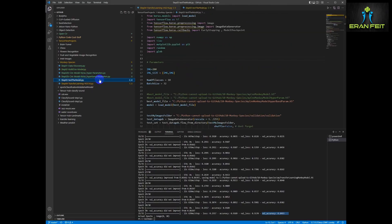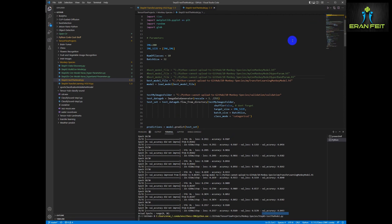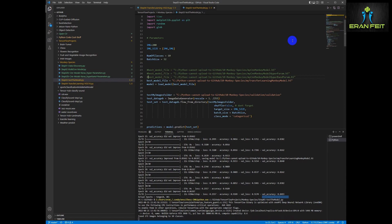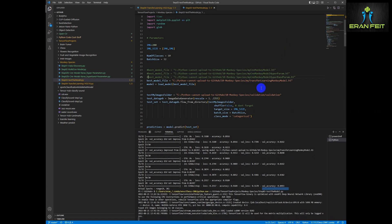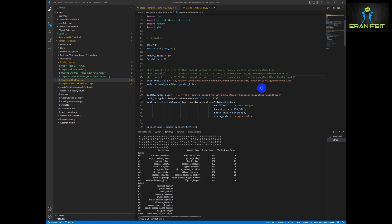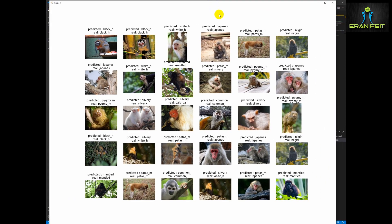Let's test our model with the same Python program that we wrote in the previous lessons. We will copy the name of the saved model into the same test Python program and run it. We can see 30 random images — we have 24 correct images out of 30. Thank you very much, hope you enjoyed this tutorial as well. Bye bye.